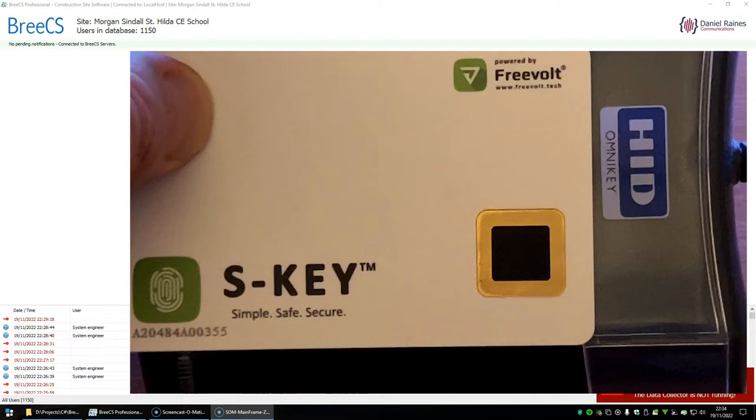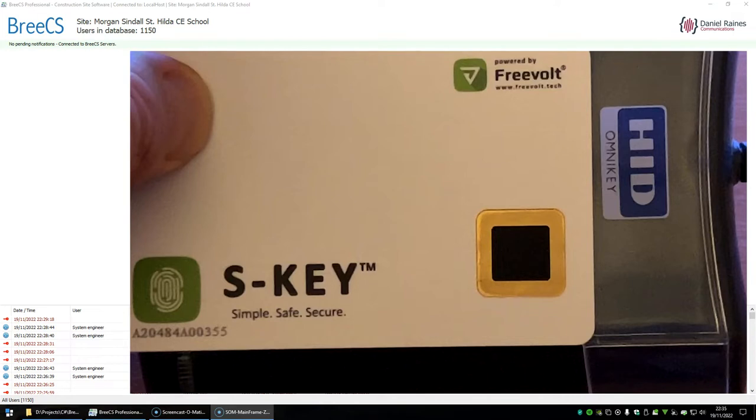I'm just going to quickly showcase the integration into BreezeCS. There was no code update required because the Paxton desktop and normal readers will support this out of the box, so in turn BreezeCS will just natively support it.